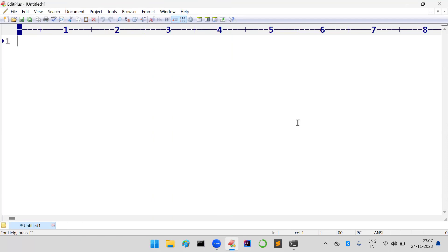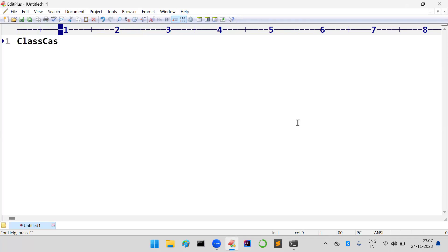Hi friends, welcome to KPB Coding Hub. In today's video we are going to discuss one more exception in Java, which is nothing but ClassCastException.